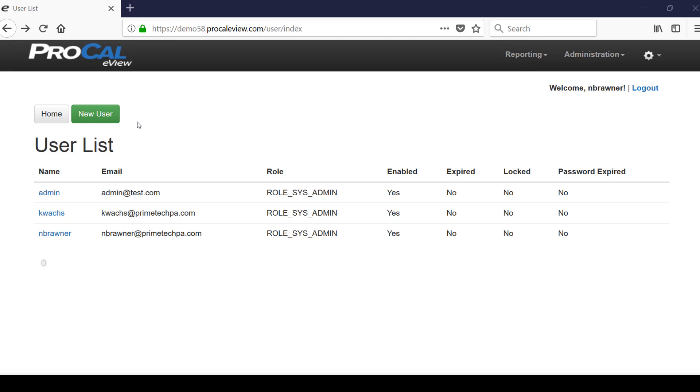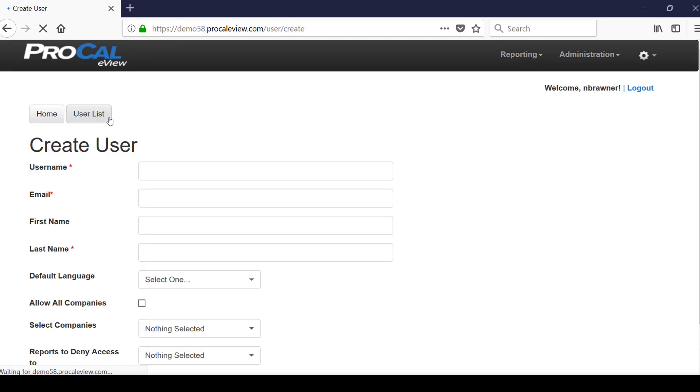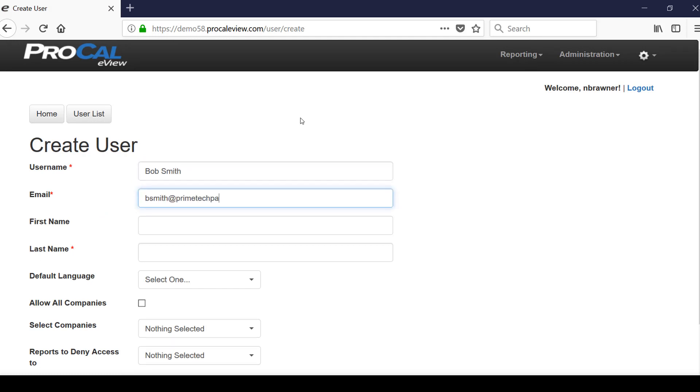The administrator can quickly set up new users by using the create user screen. Once the user has been created, an email will be sent to that user so they can create their own unique password.